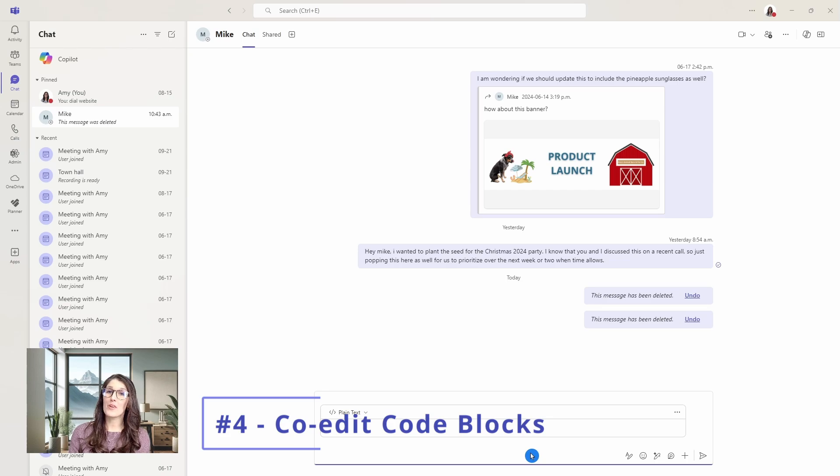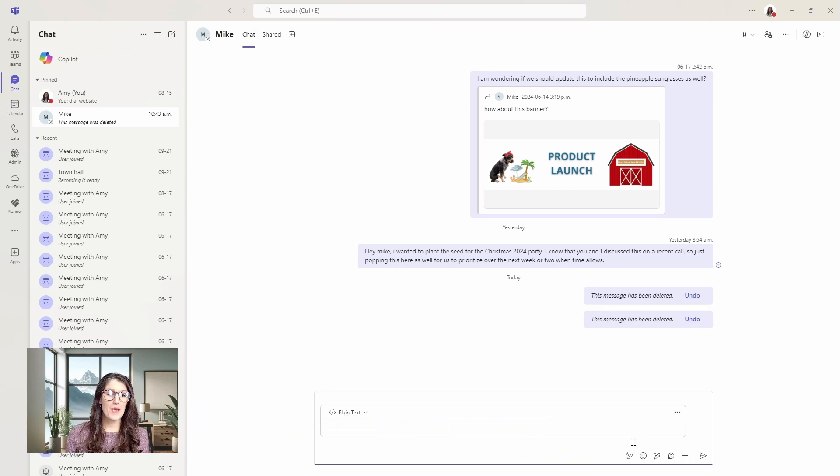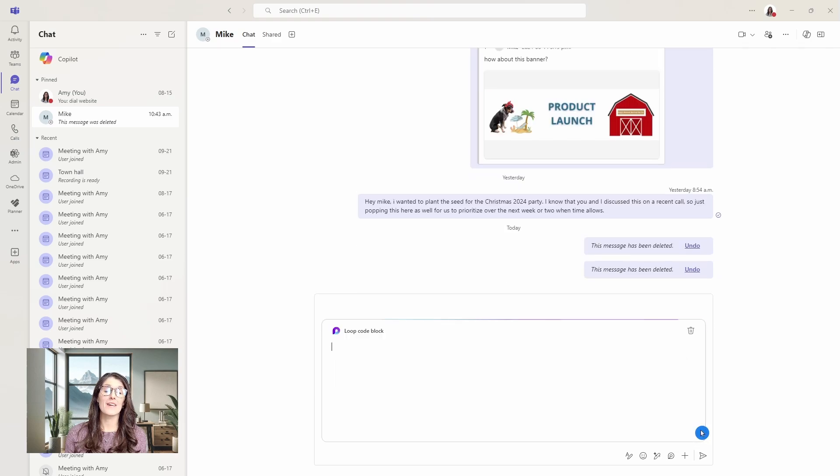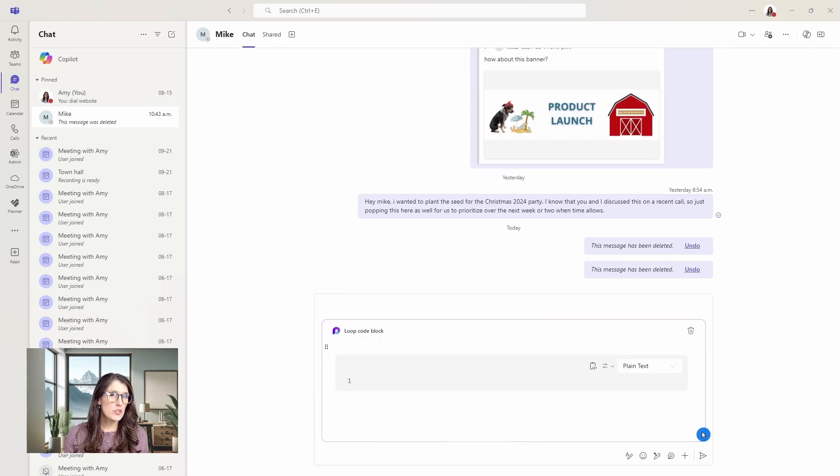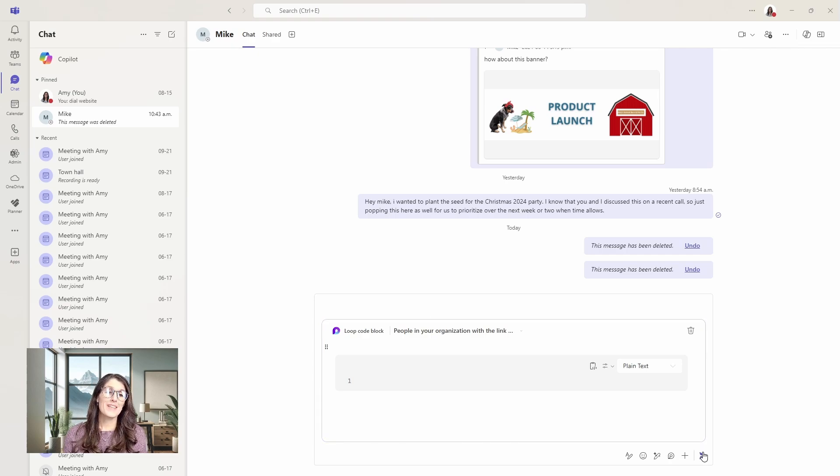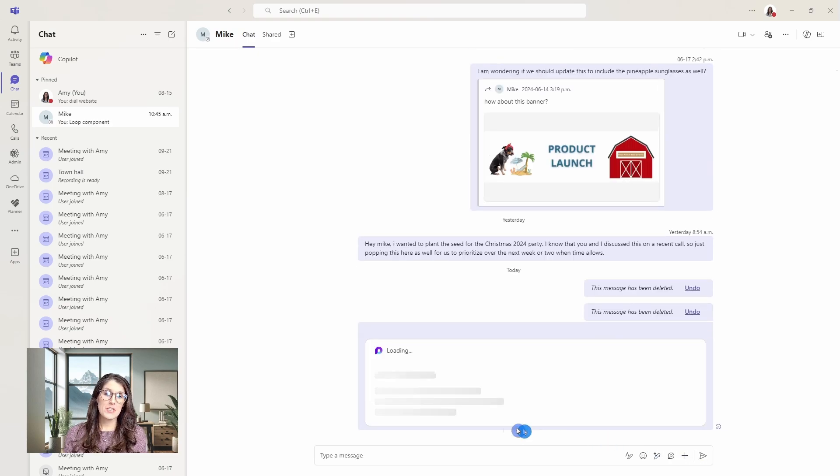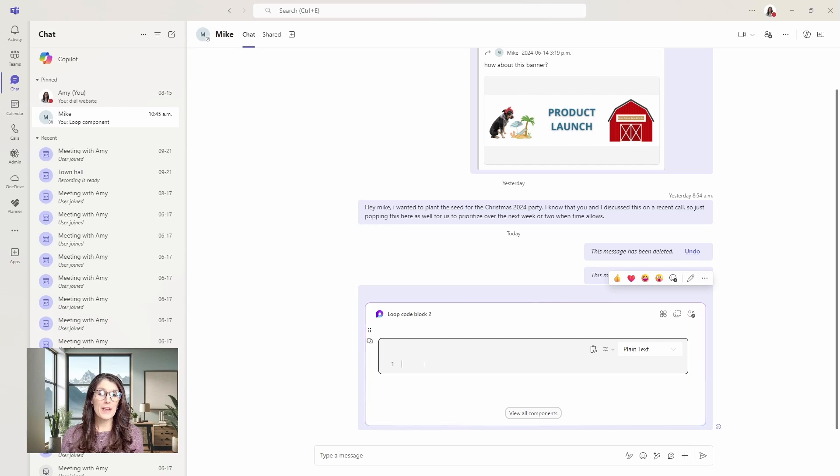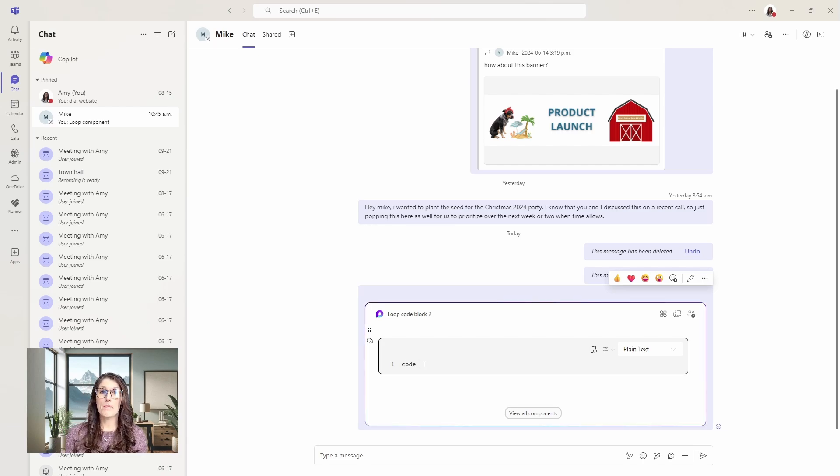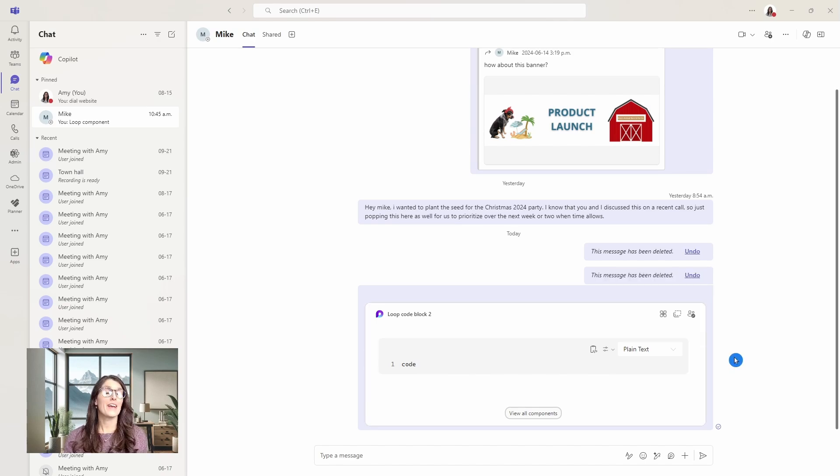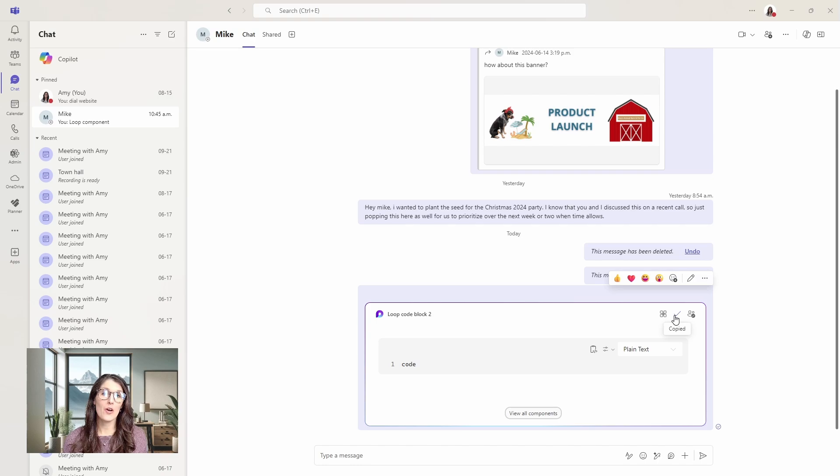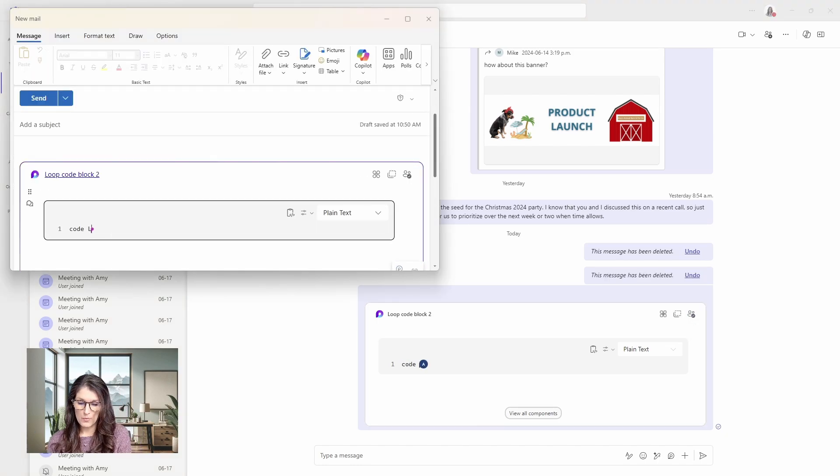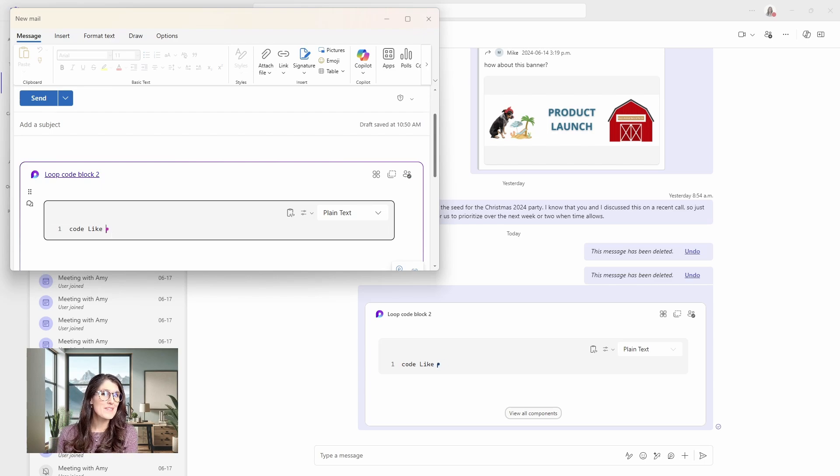We can go up to this ellipses on the top right and go make this collaborative, which will turn this code block into a loop component harnessing the power of loop. When I send this message, now we can update this code block from the message pane and we will see it update in real time as we collaborate with our team members. A great thing about loop components is that we can then copy that component, paste it into this email, and then now we can watch it update in real time across all of the apps.